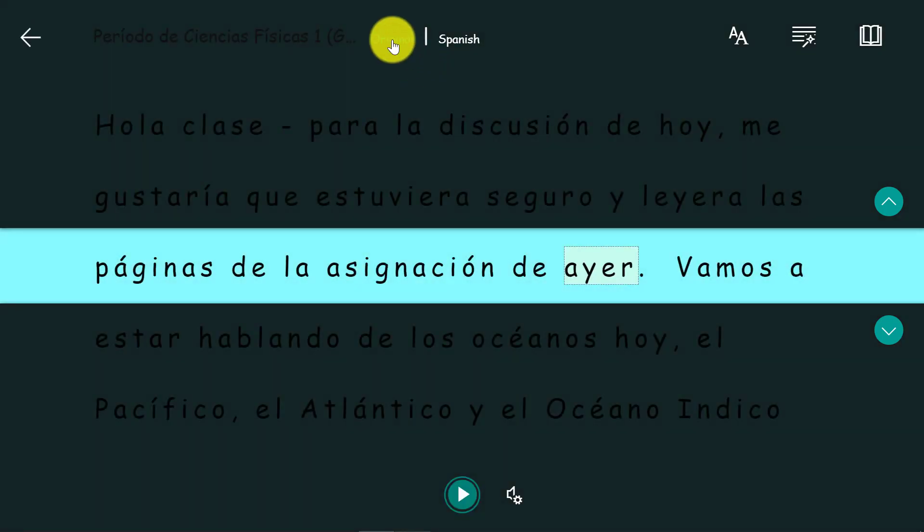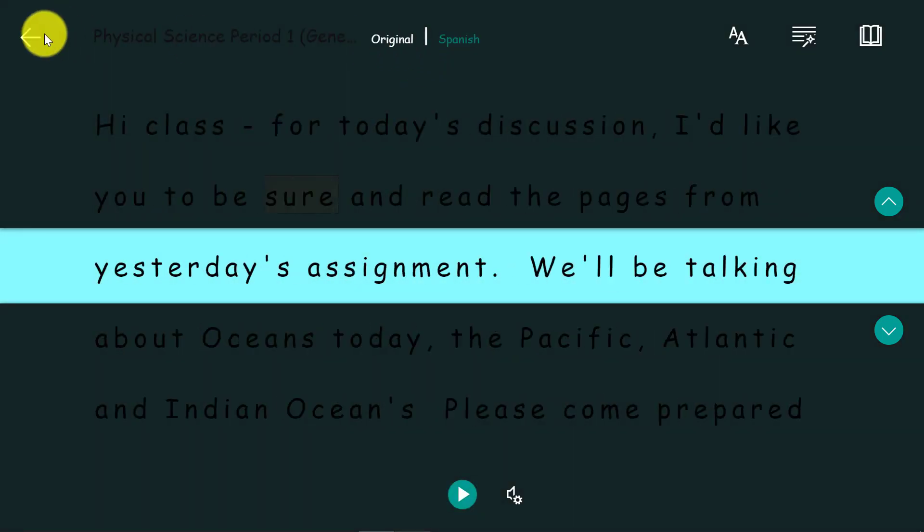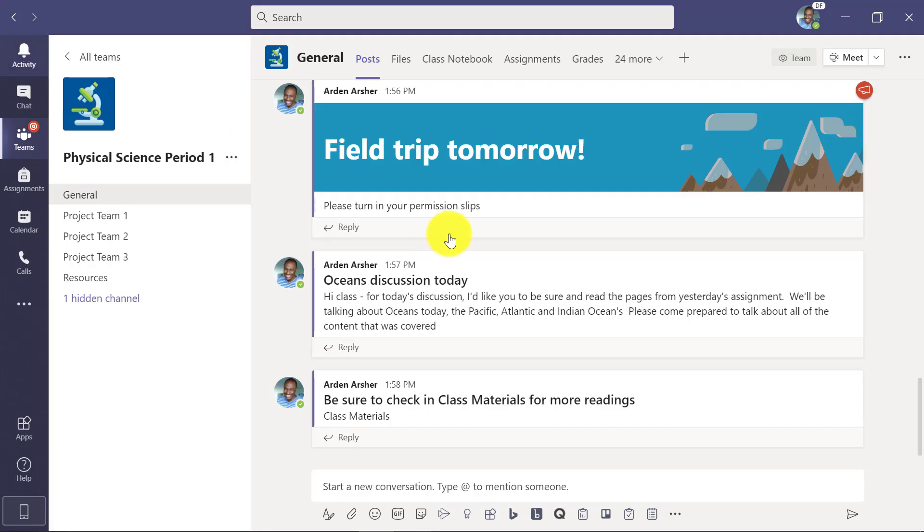And if I want to go back to the original, I click on top. So really easy to launch right from any post.